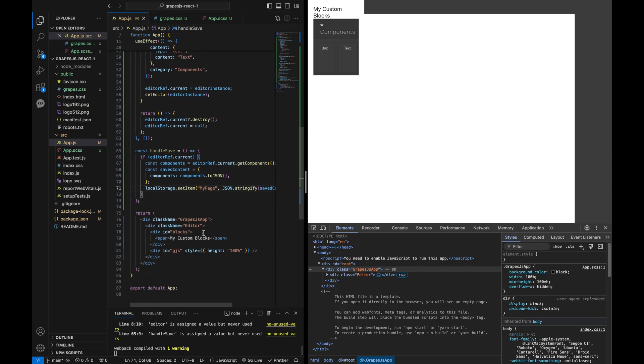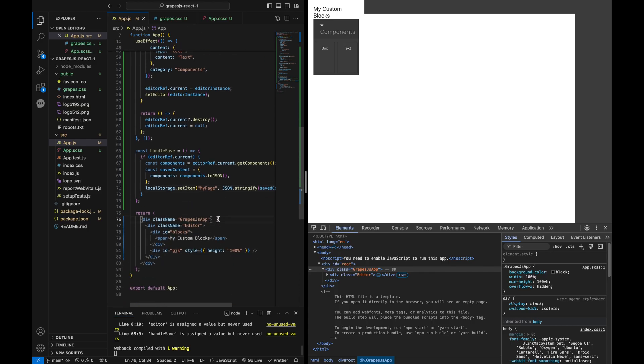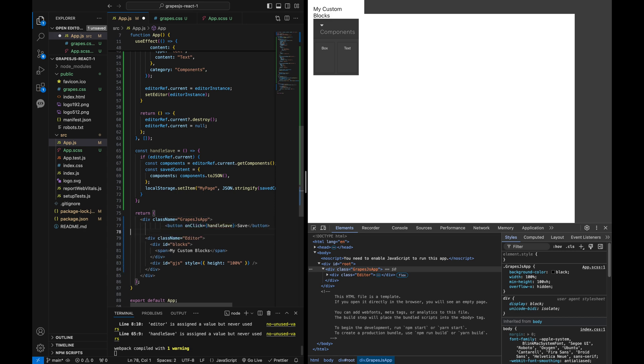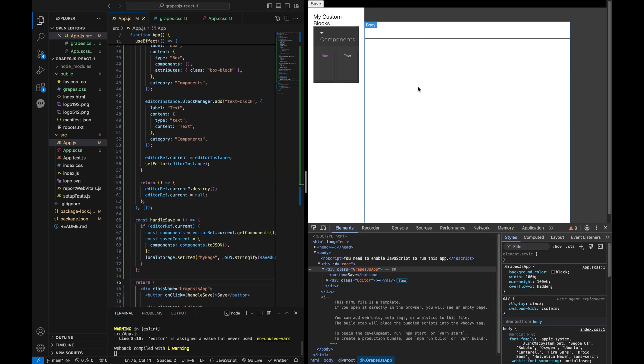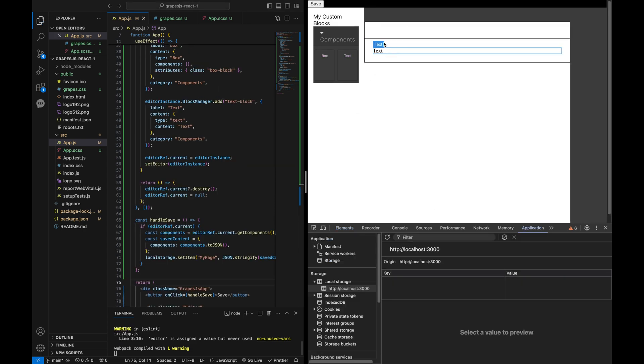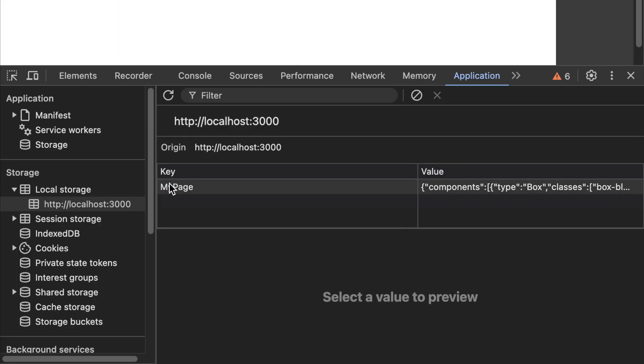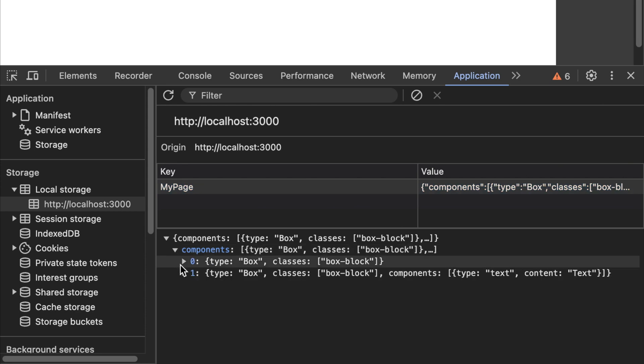Add a button with an onClick function to trigger the save function. Then you can verify the saved content in the browser's local storage under the key MyPage.